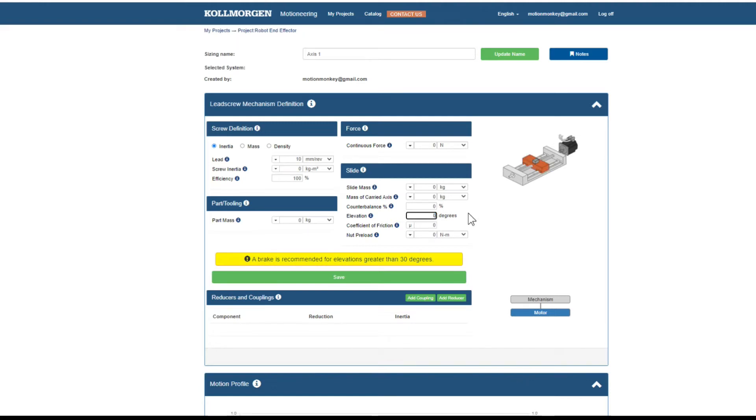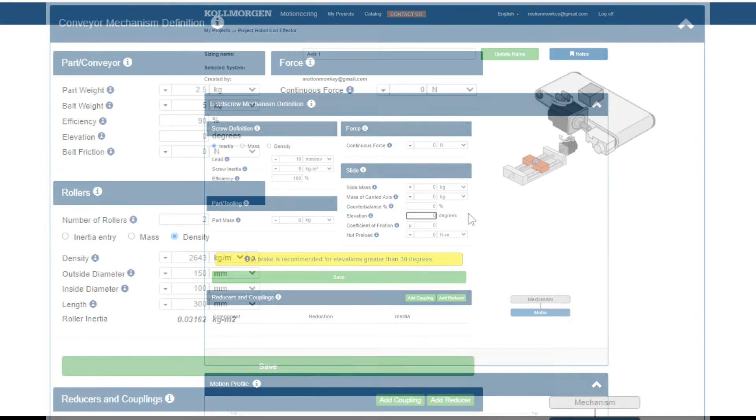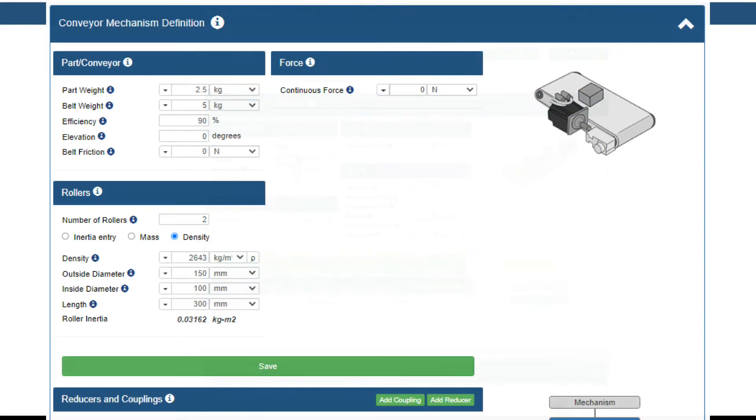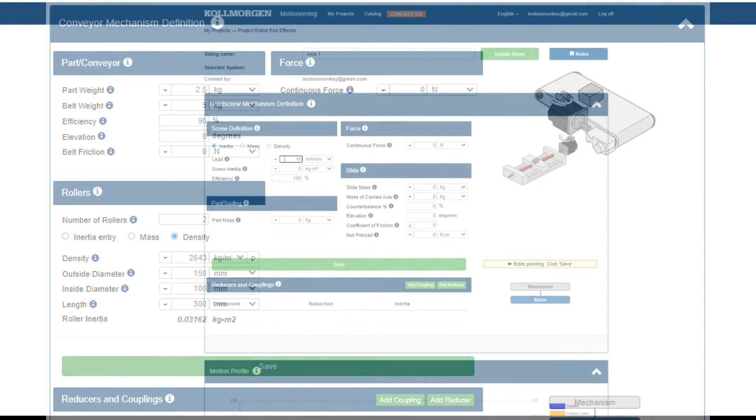Here we will input mechanical information about the mechanism type. Each mechanism type will have a different section. While this video will show the screw mechanism, others, like the conveyor, will ask you to supply information on the conveyor, rollers, and force. The process for inputting information for each of these mechanisms will be the same, even if the specification request is different.